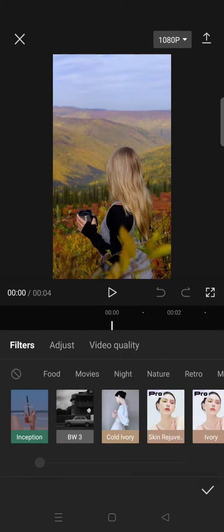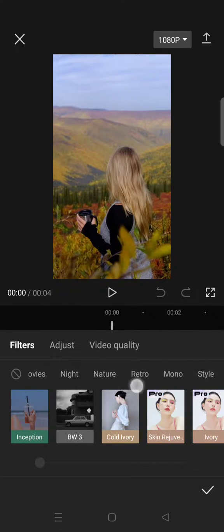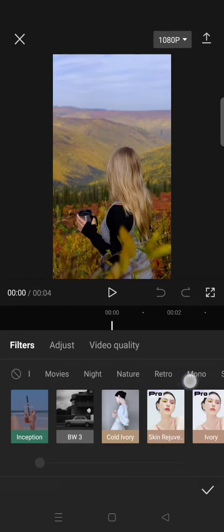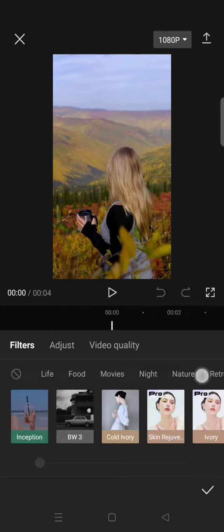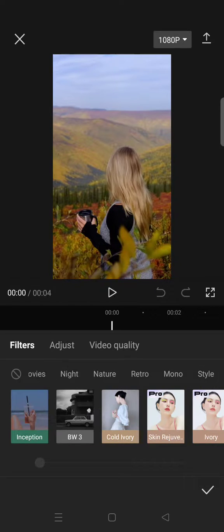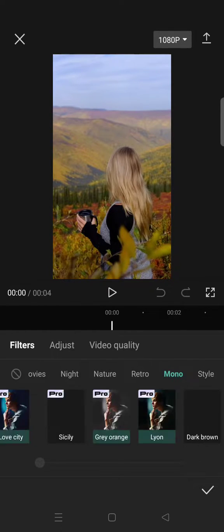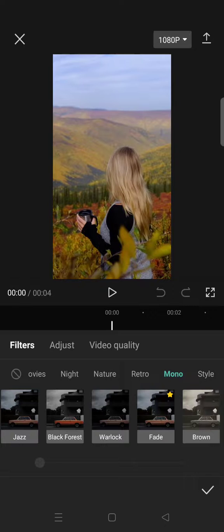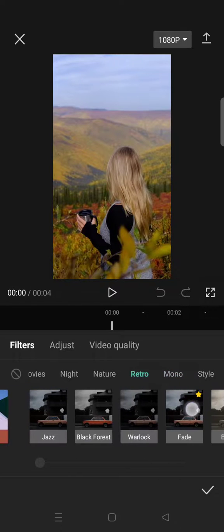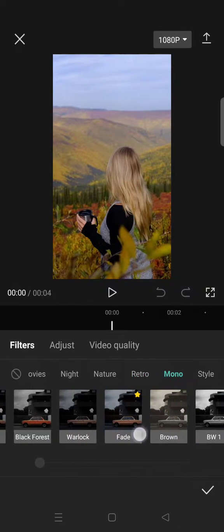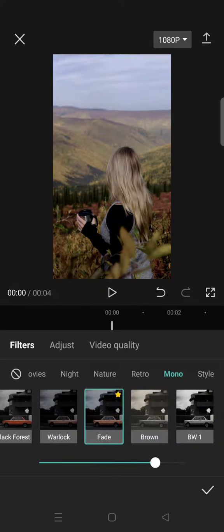Then choose the B&W or Mono filter—the Mono filter. Then choose Fade, click on Fade, and set it to 35.